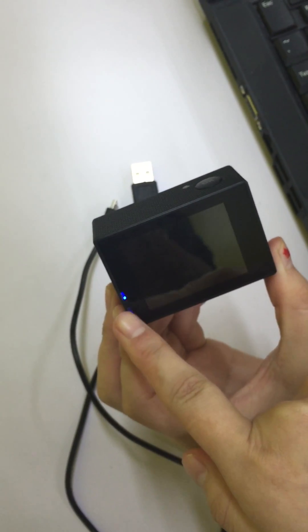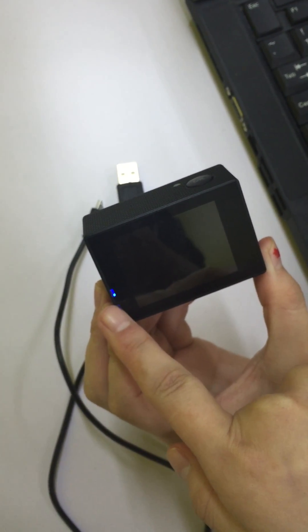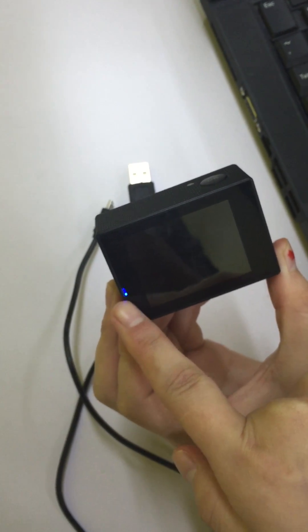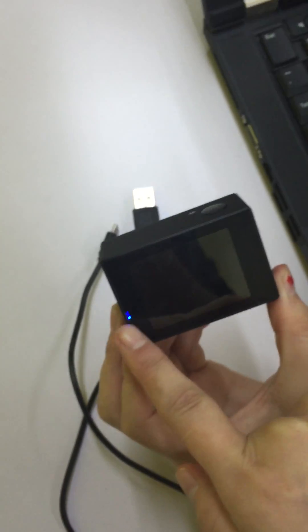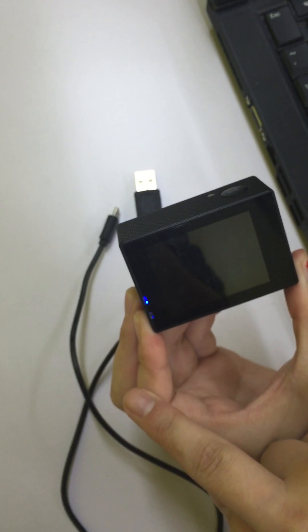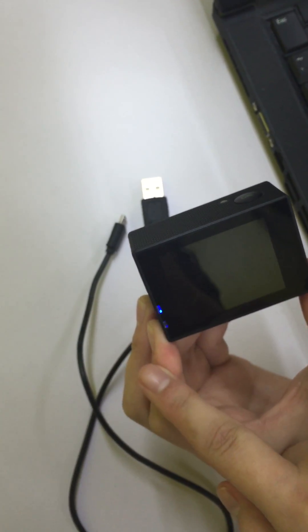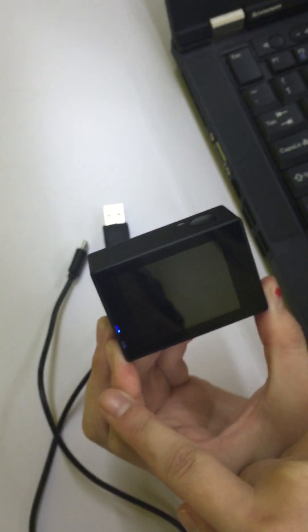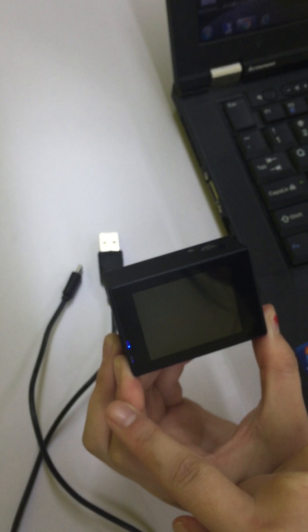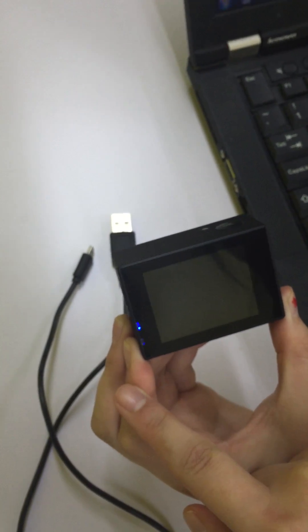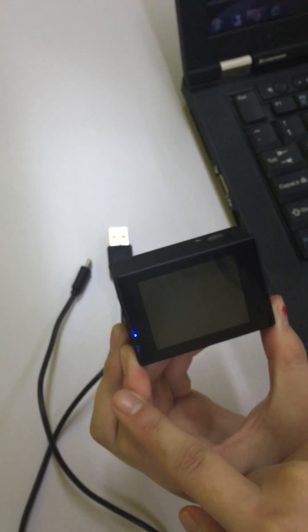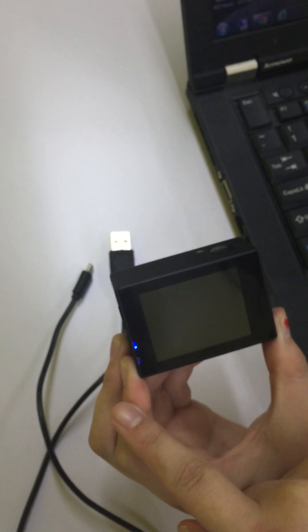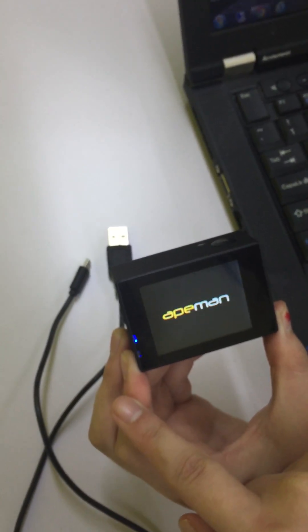It will automatically update the system. At the same time, the blue light is flashing. It may take a few seconds.